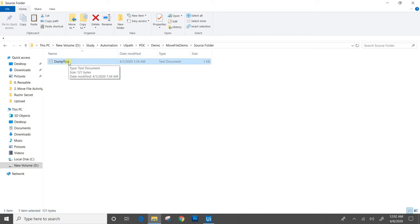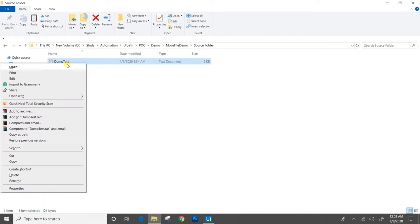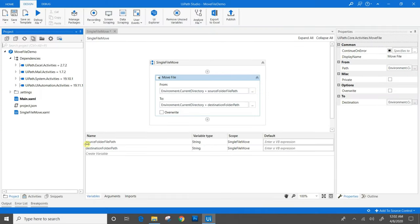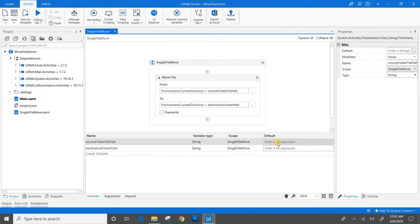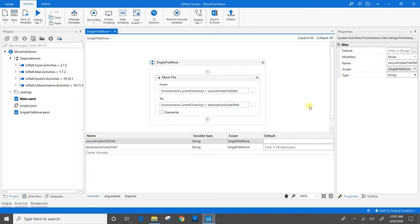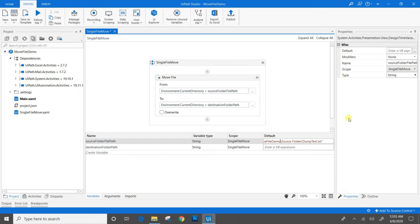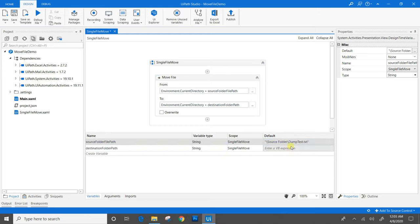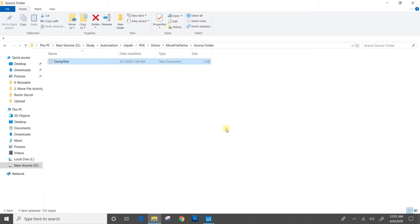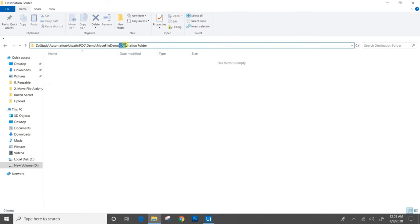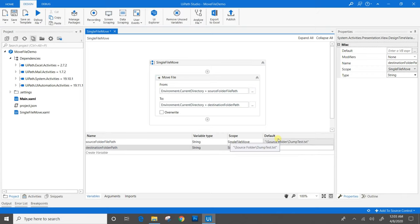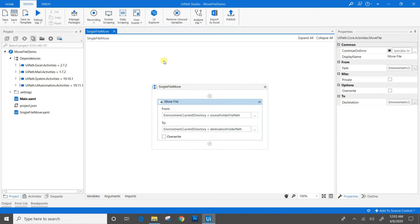We need the address of this file. Shift, right-click, copy as path. Then go to the source folder file path. But as we are using environment.currentDirectory, we will not be using the entire path — only the part after the main.xaml file will be required, so we will remove the leading path. Same goes for the destination folder path. We will save it.